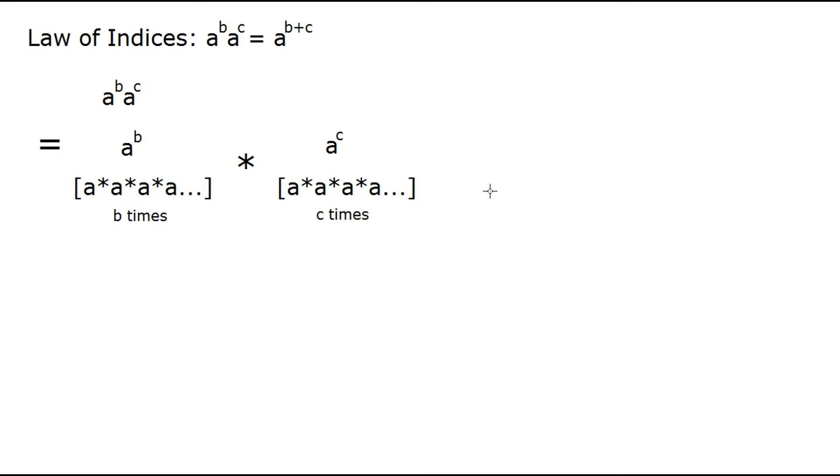Now we know for multiplication the order doesn't matter, so we're not going to need these brackets of parentheses. We can just view this whole thing as one long string of a's multiplied together. So you can see that here.